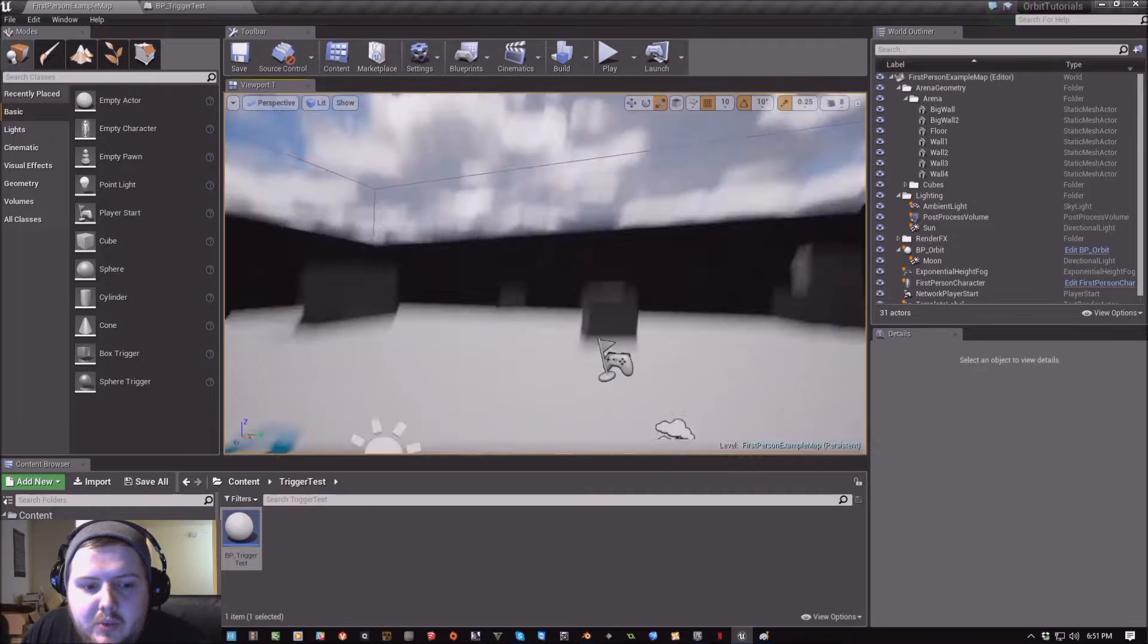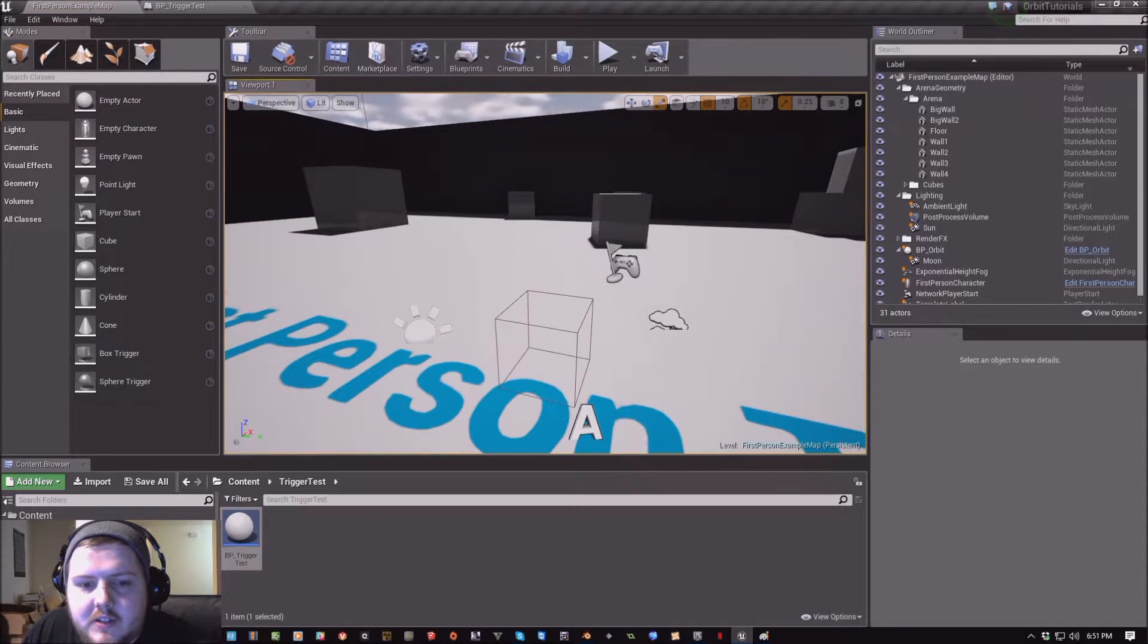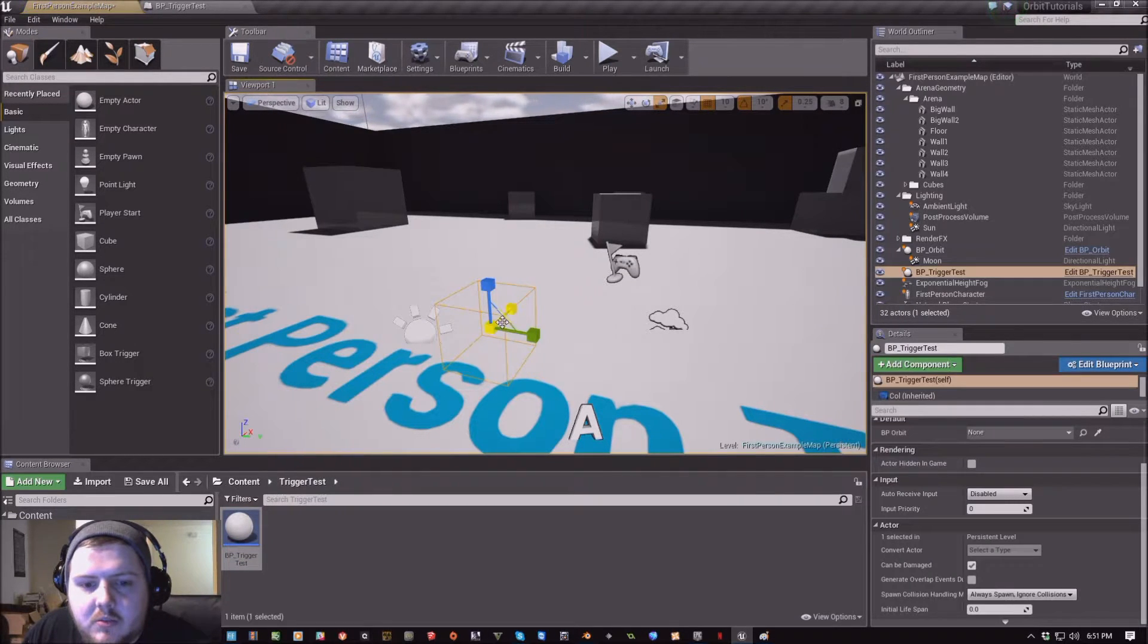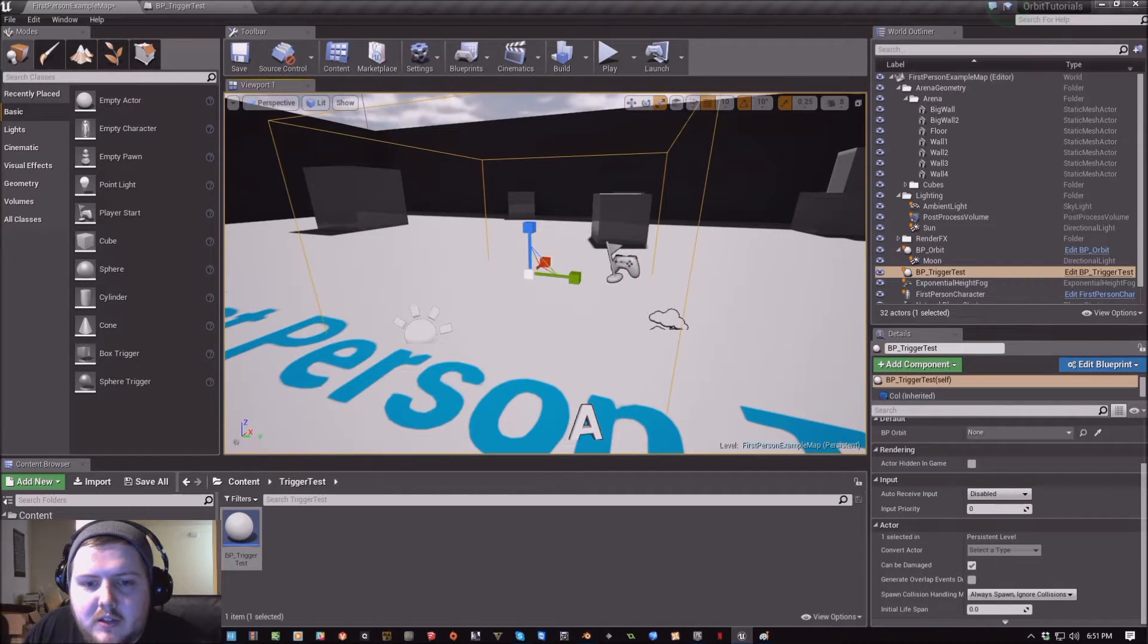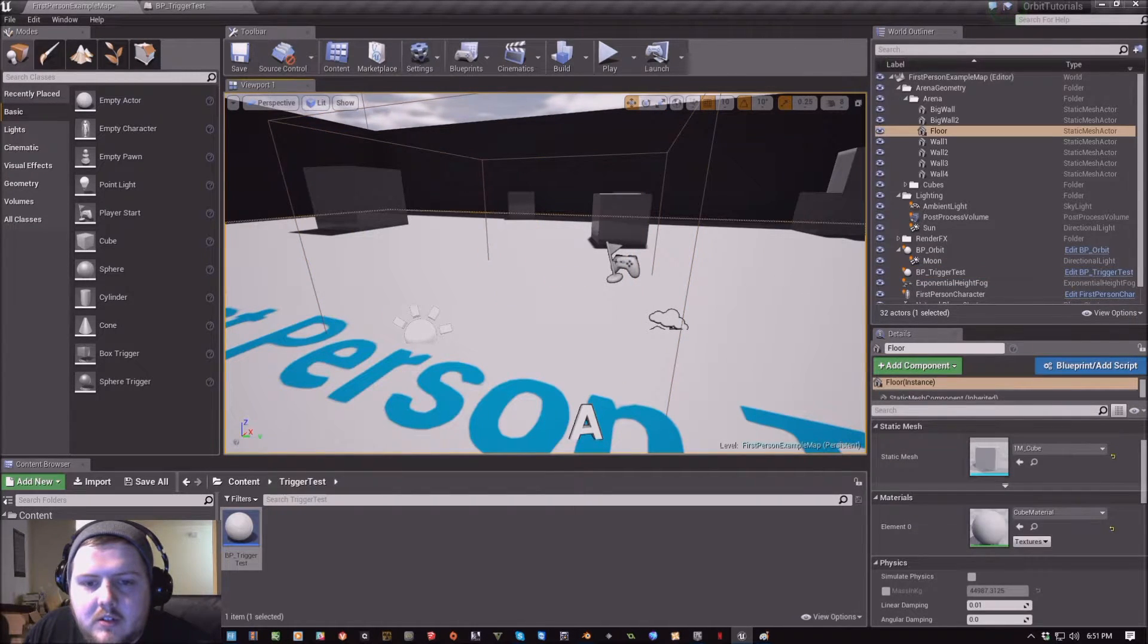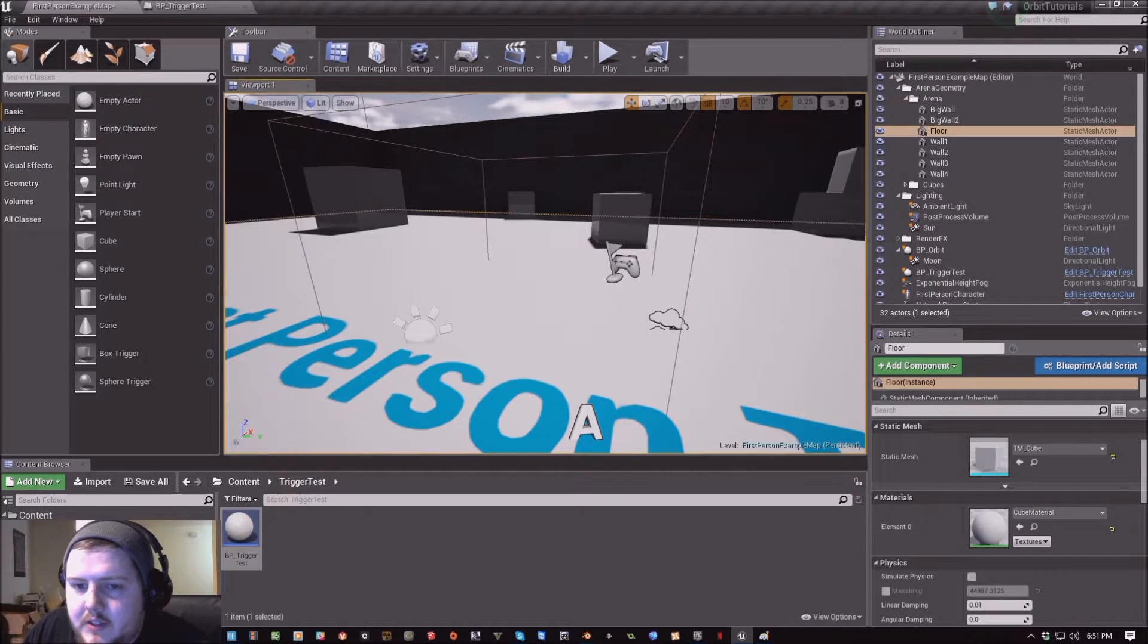Now when I drop this BP trigger test into the world, set it up and scale it so that I can see it clearly when I launch it at runtime.